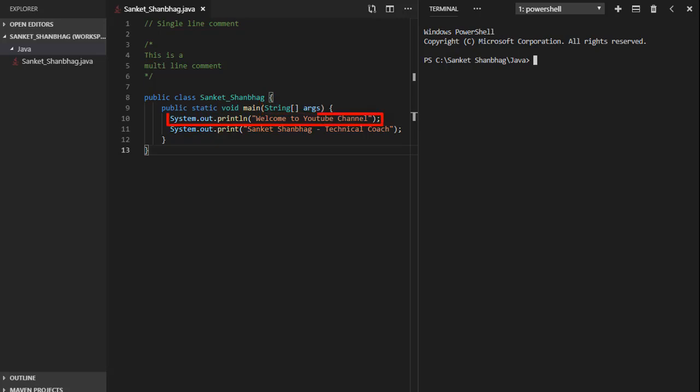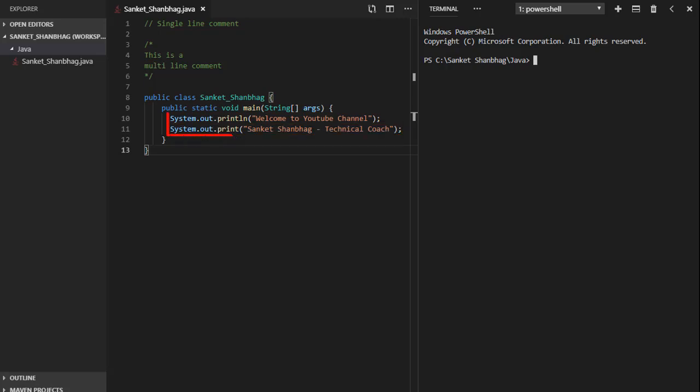We can display the text using system.out.println or using system.out.print. Difference is, println inserts new line character at the end after printing.